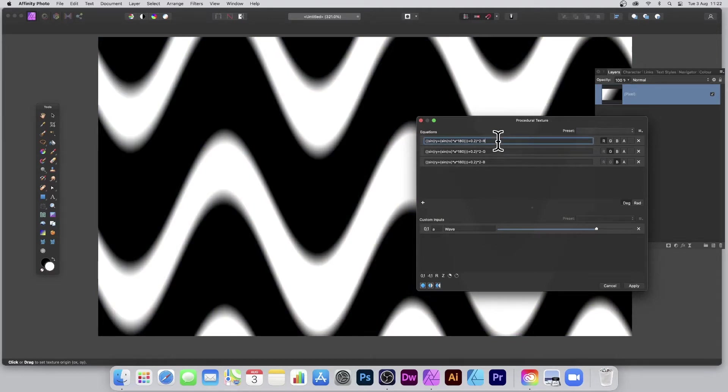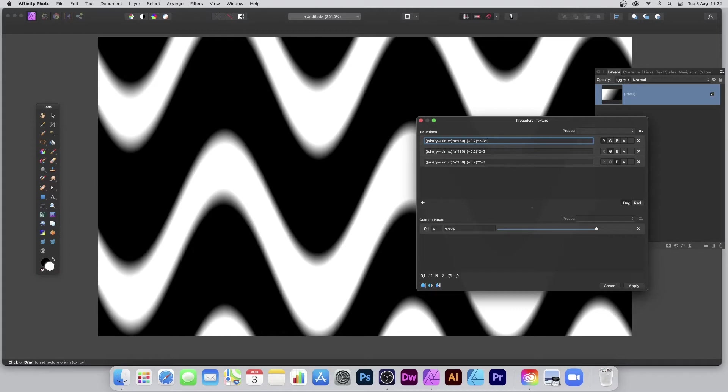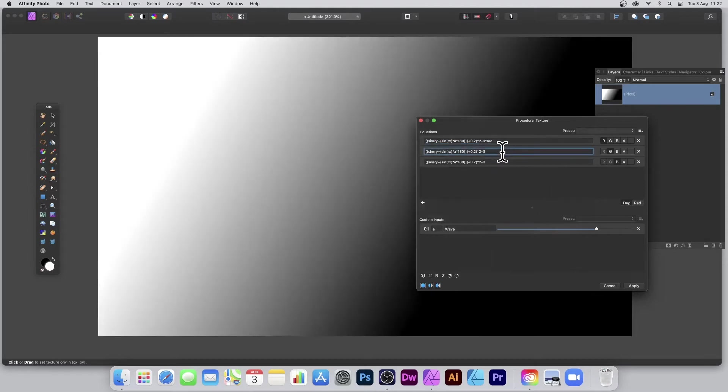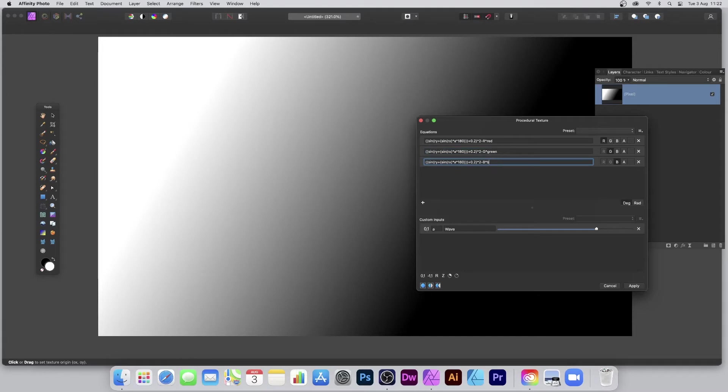What you need now are some custom inputs or parameters to modify that R. So you can put times—I'm not going to use A, but I can use other variables. I can put times red, times green, and times blue.